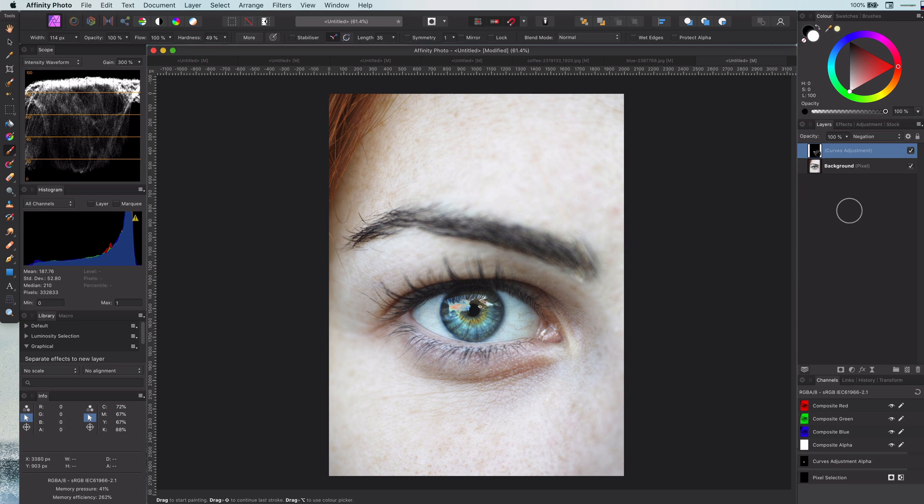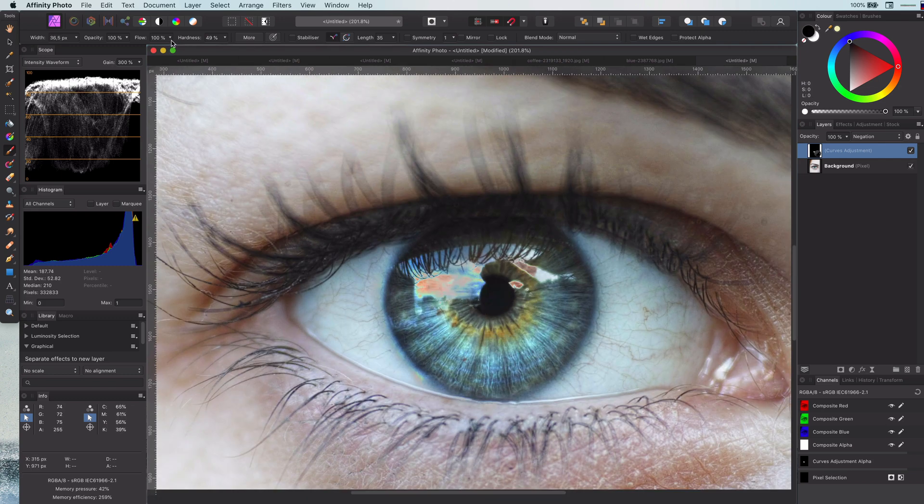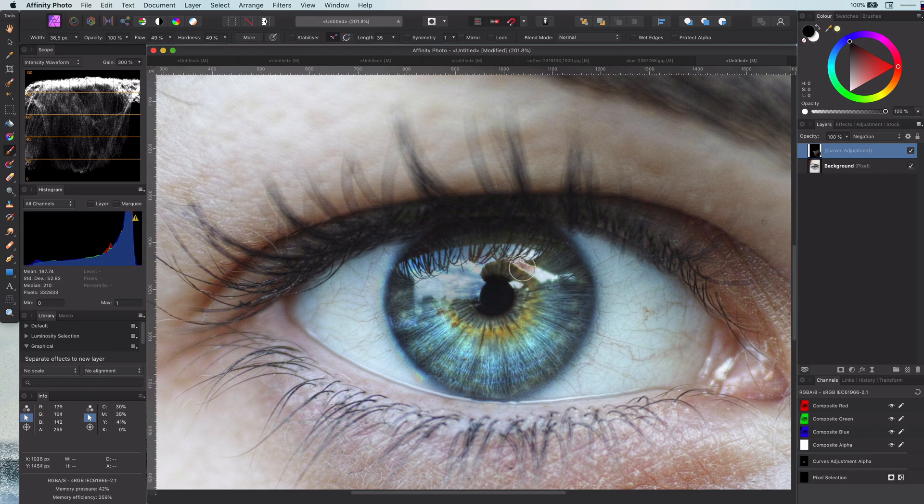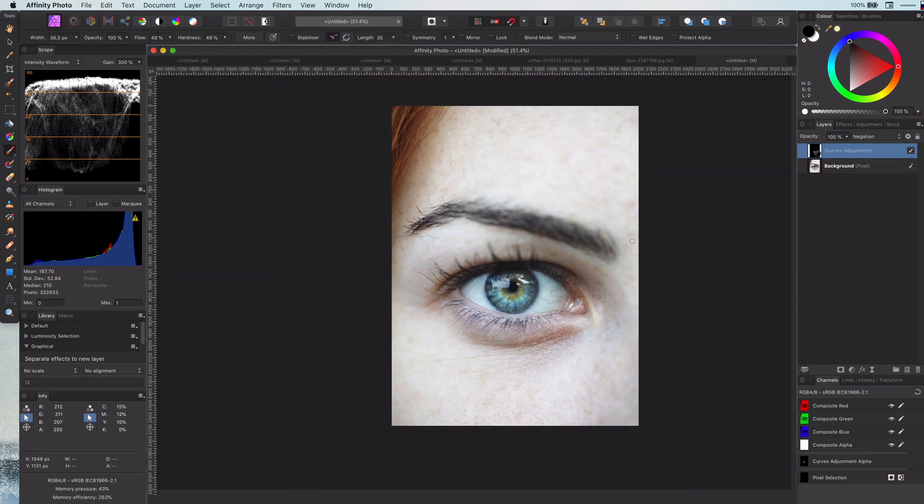Let's zoom out and see the effect turned on and off. Some parts are really harsh, especially the highlights in the eye. We can just erase that part in the curves mask. Much better.